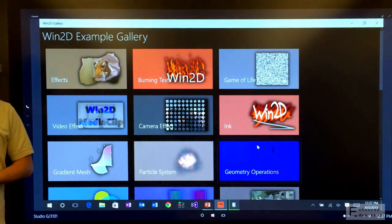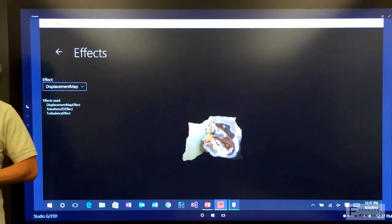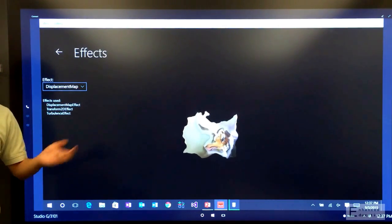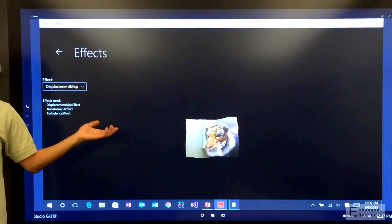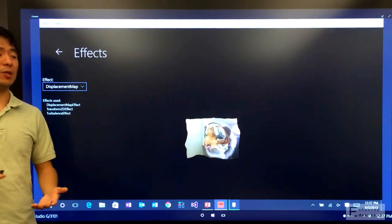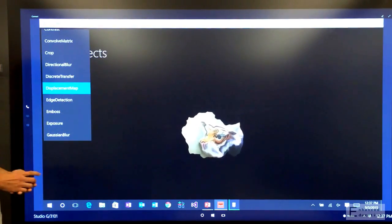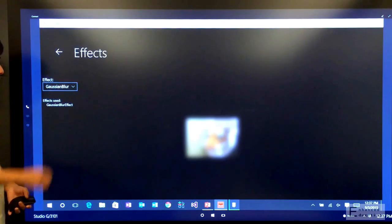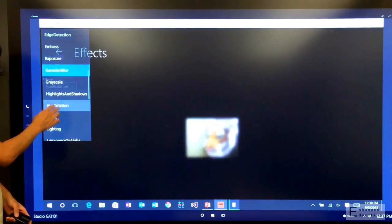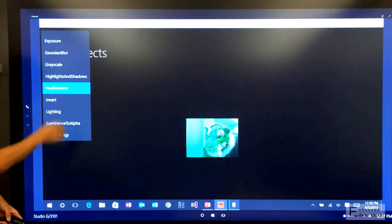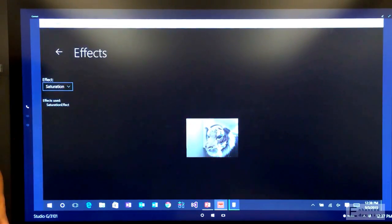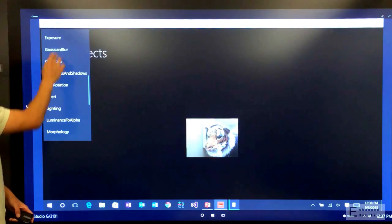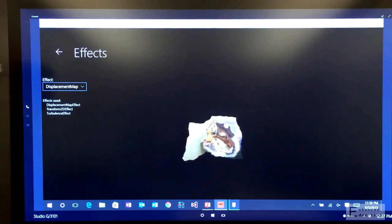Next up are effects. This is one of the most powerful parts of the Win2D API. If you've ever used filters in Photoshop or Instagram, you know what these are. These are basically graphical transformations that you apply to an image data. So Win2D has a large set of built-in effects. They start simple, such as Gaussian blur, hue rotation, and saturation. And of course, we get a little more complex with things such as displacement map.